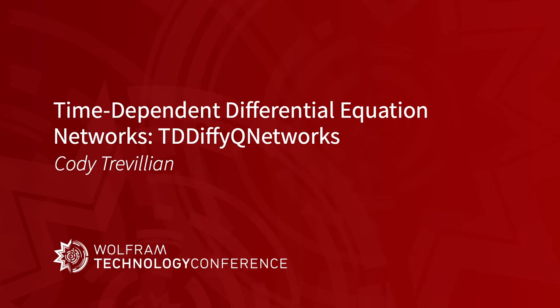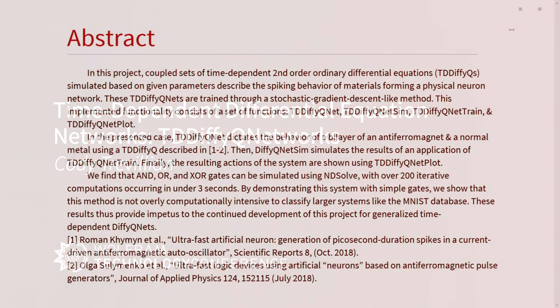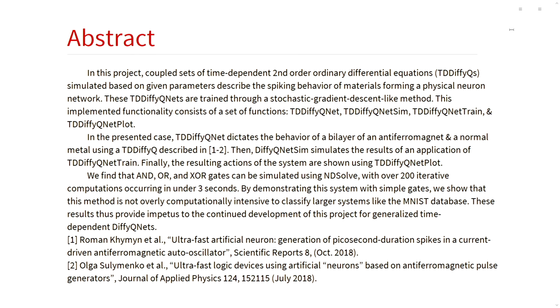Today I will be talking to you about time-dependent differential equation networks that's going to inevitably be packaged up in something maybe we'll call TD-DIFIQ-Networks. My co-author is Dr. Vasile Tiburkevich. She is my research advisor, and I should note that the preliminary code work, some of the foundational structures were built by James Voorhees, who's unfortunately left us for industry. This is the abstract. It's a bit to read, but if you'd like, it's there and it's available.